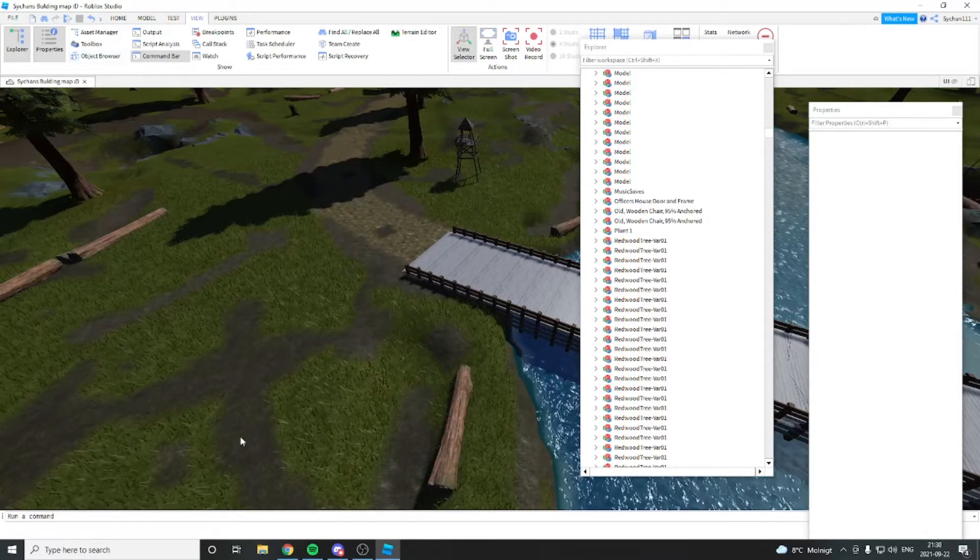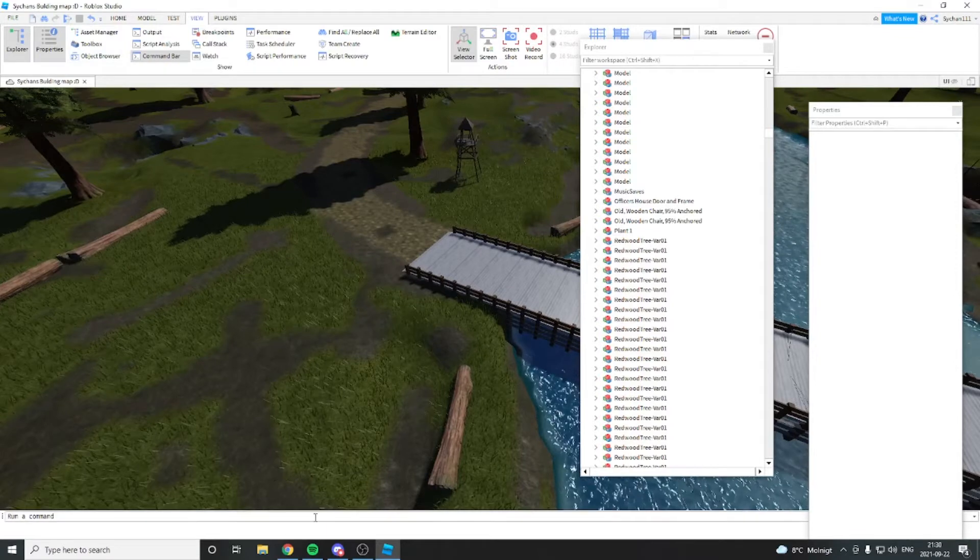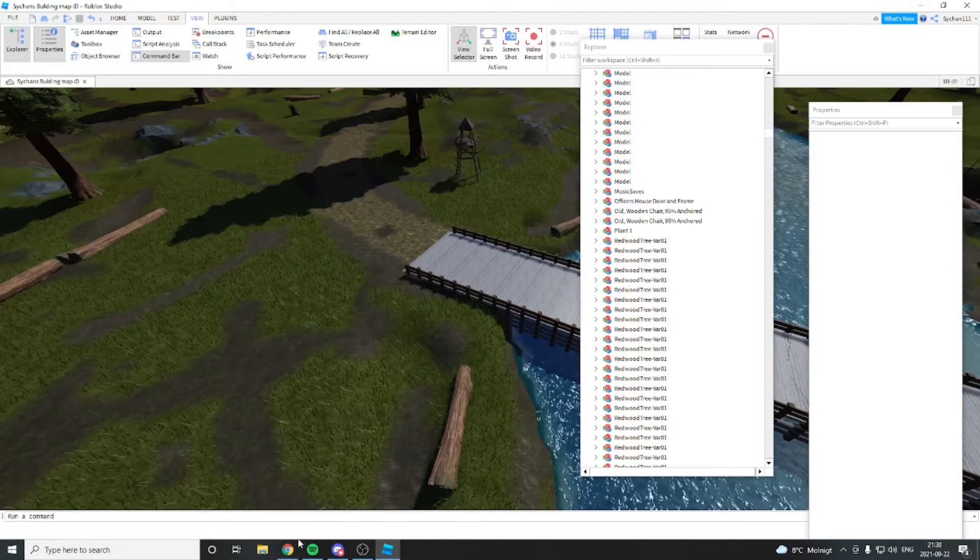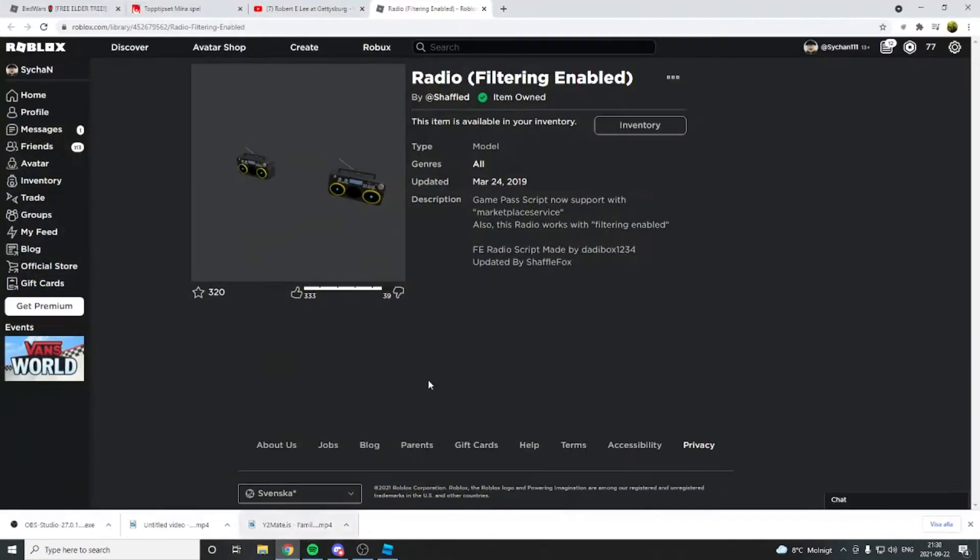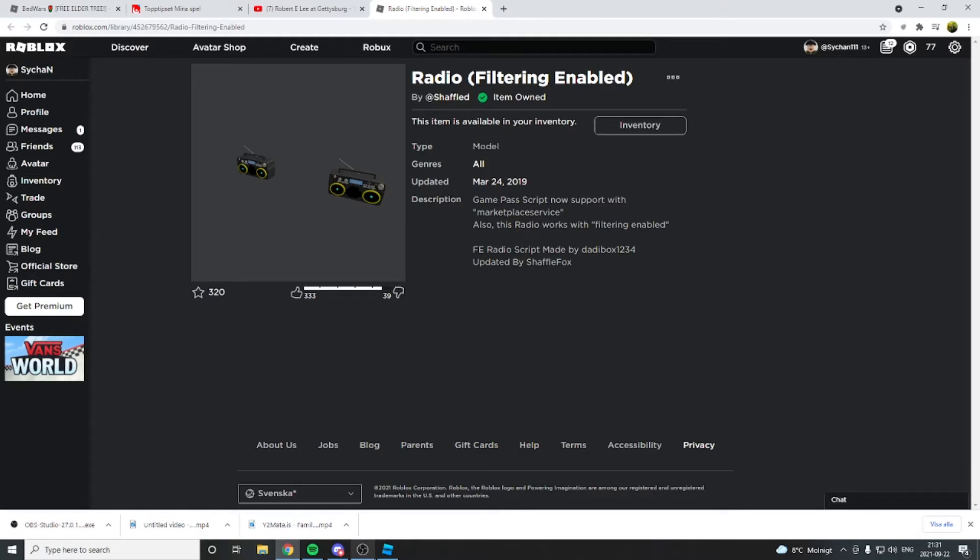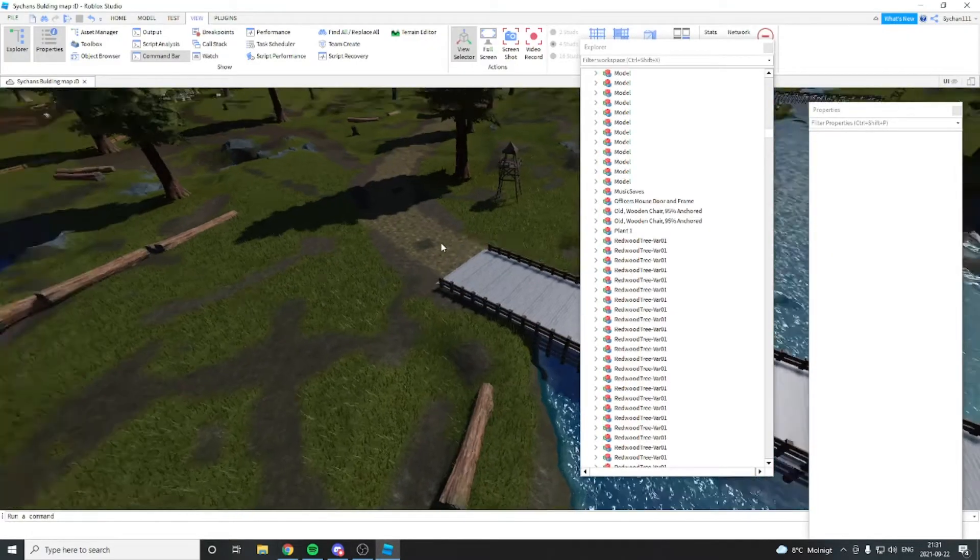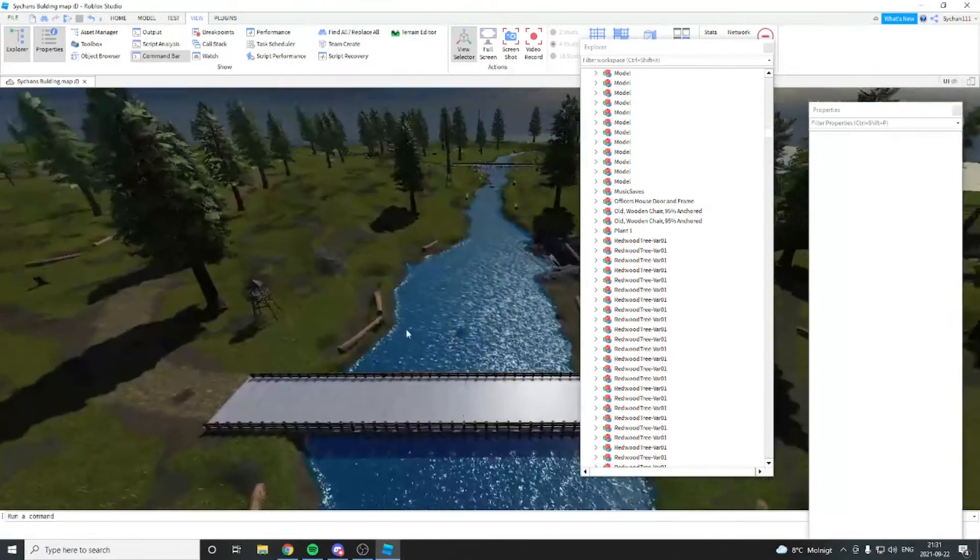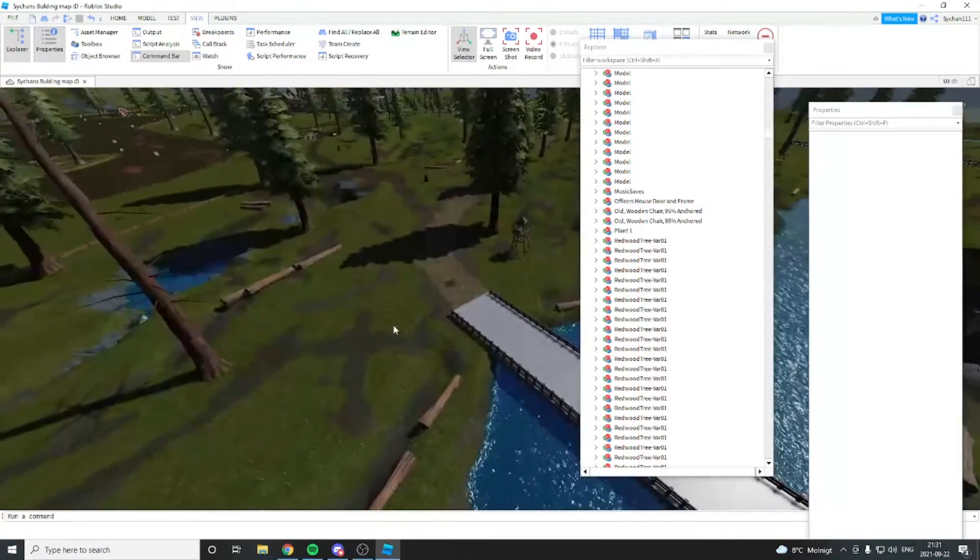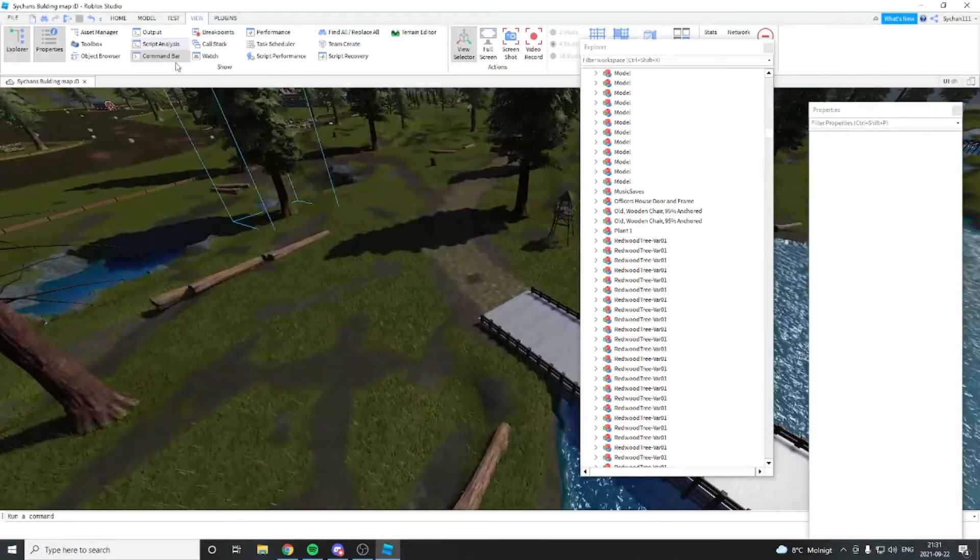So I'm going to grab the free model, whoever made it I don't really know. It's a boombox game pass, the link will be in the description. So pretty much you take it into Roblox Studio, you go into any game you want to place it in. I'm not going to place it in this game but I'm just going to show how it's made.